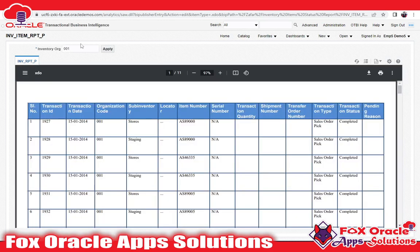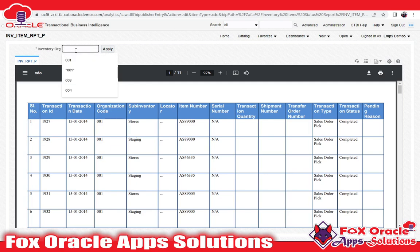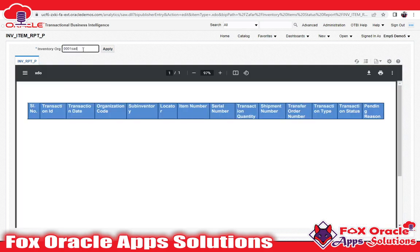But we don't have any list of values for that parameter. You can see that we don't have any menus or list of values to select a parameter value. So right now, the user can insert any wrong value — suppose the user inserts '00001 2S', which we know is a wrong value. So for restricting the user so they can't enter any wrong value, the user should only be able to select a value available in the Oracle application.